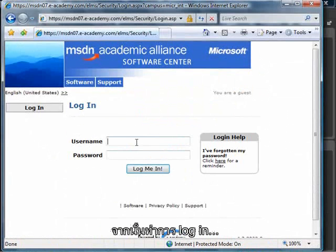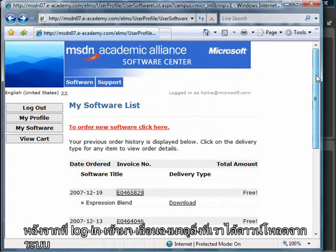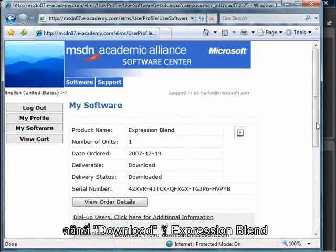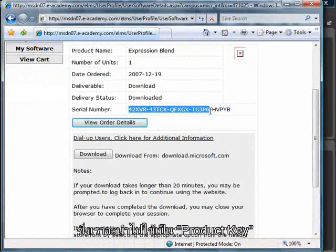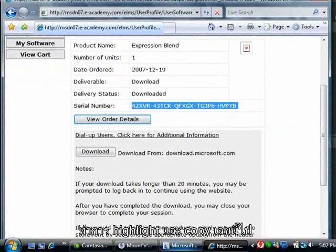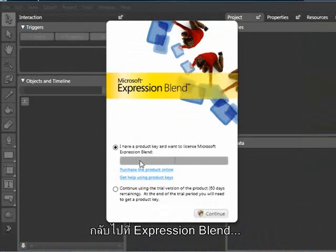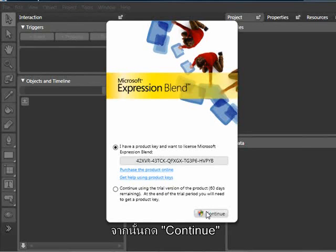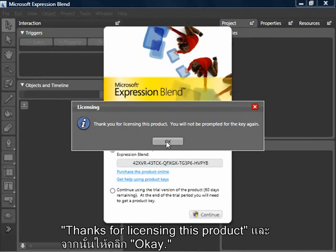When I log in, I can scroll down and see the products. I'm going to choose Download for Expression Blend. Here's the serial number that we saw before — this is going to be my product key. I'll highlight and copy that number. Let's return to Expression Blend and paste our product key and choose Continue. Finally, once I've licensed the product, I should get a message: thanks for licensing this product. Click OK.